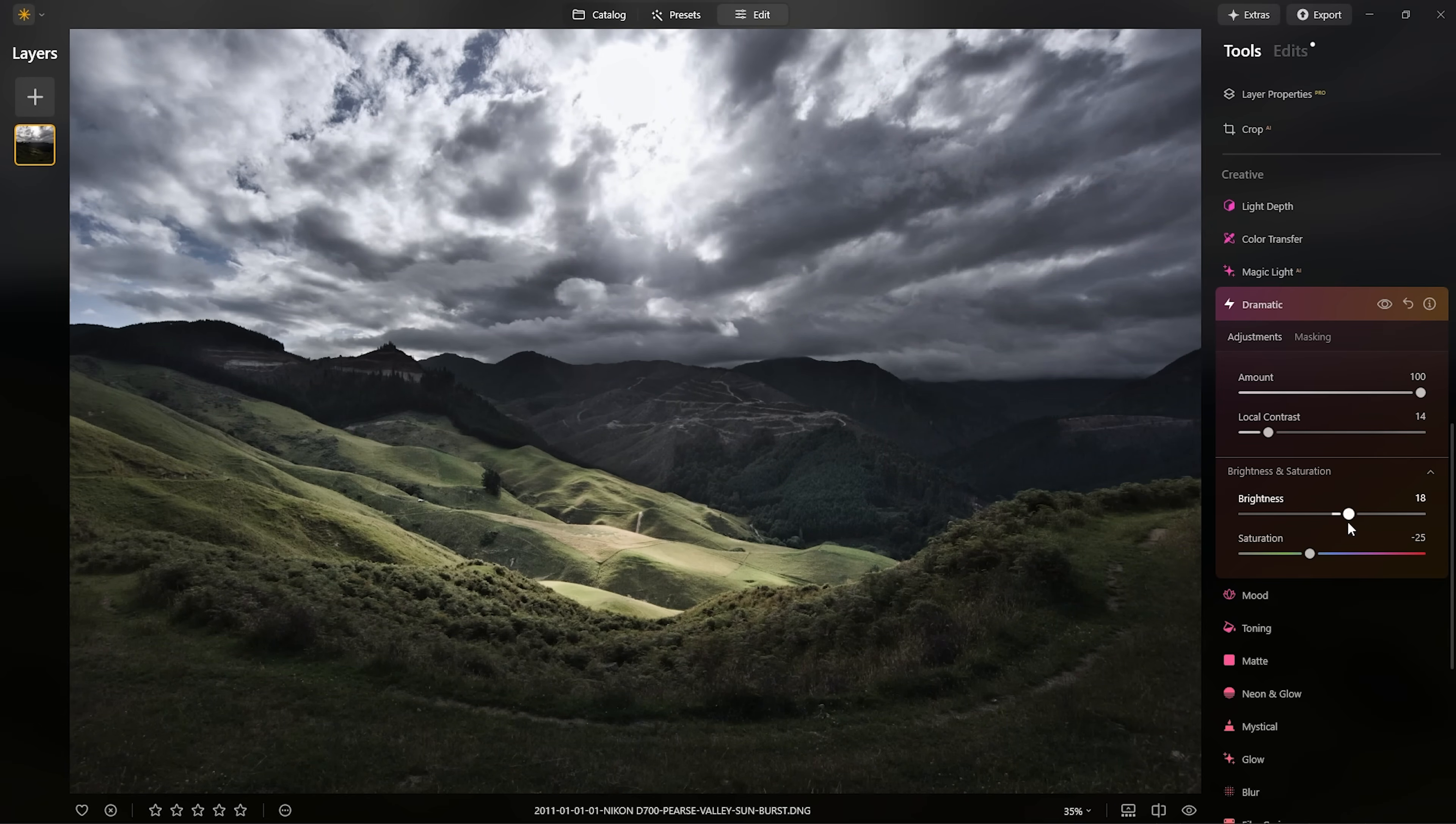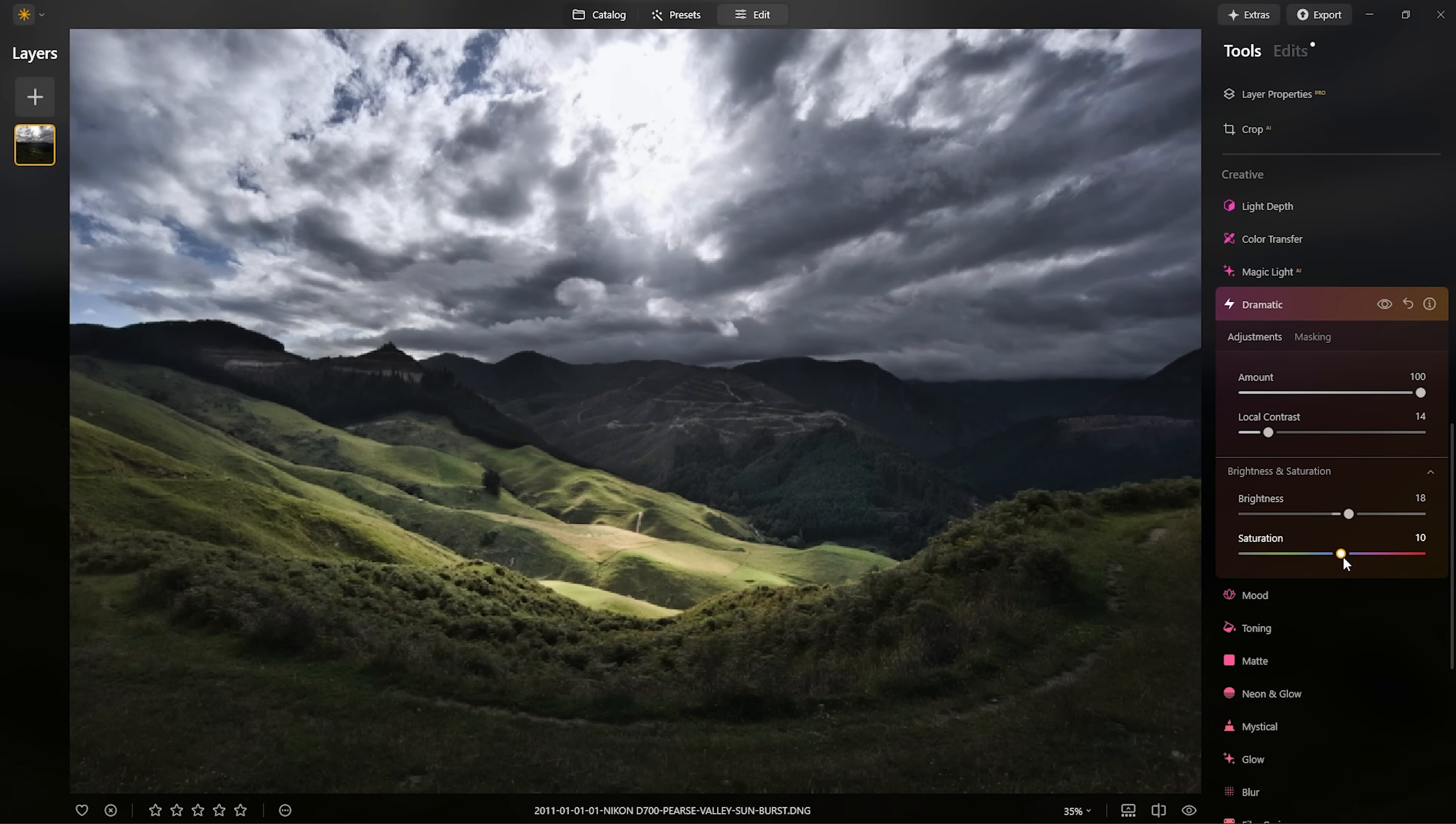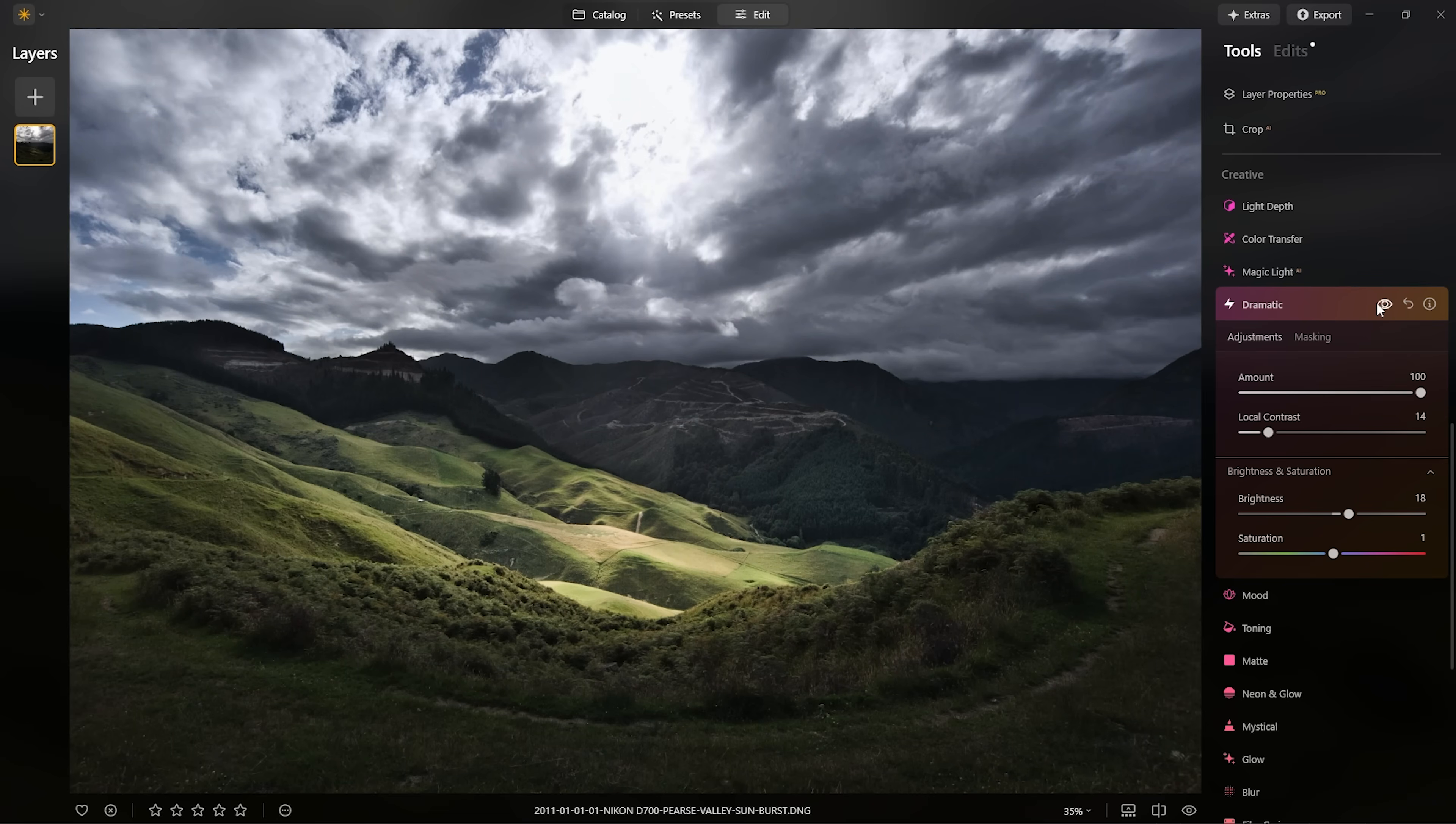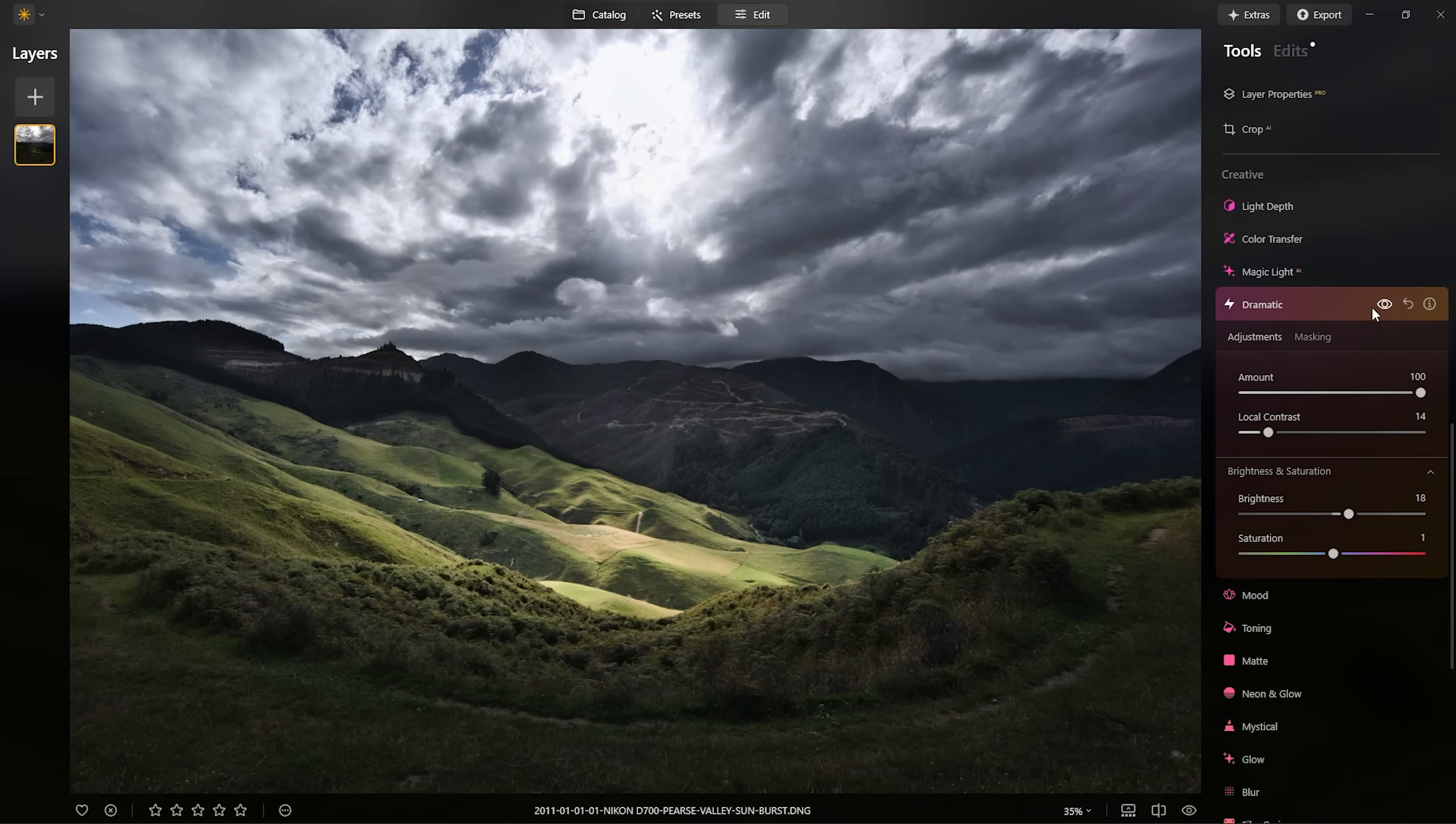And then in terms of saturation, do we want to keep the color in it, or do we want to take it away? I don't know, something like that's pretty good. But again, I don't want to put this over my whole photo. It looks all right, but what I'd like to do is actually accentuate certain areas.